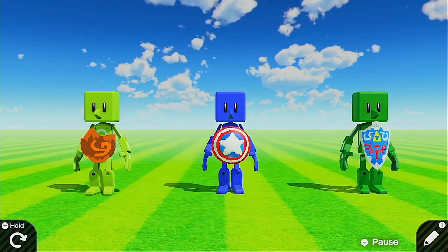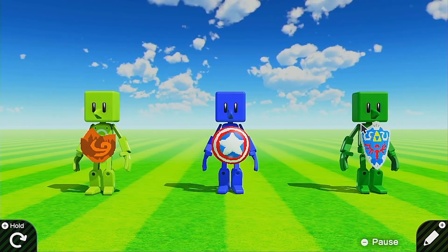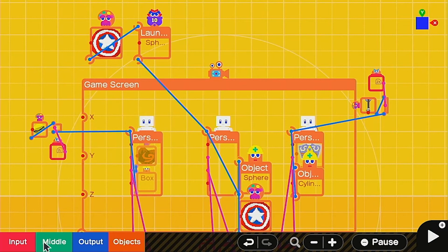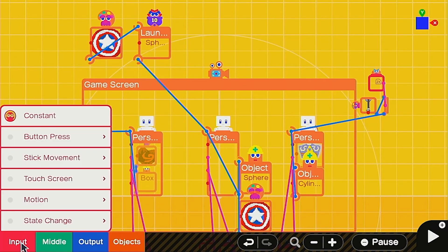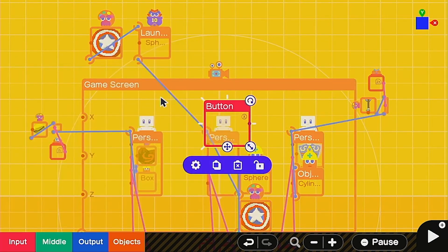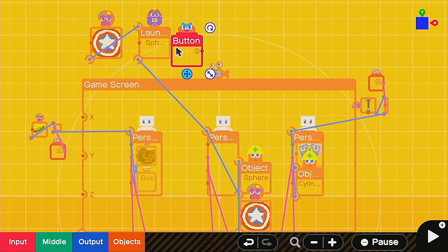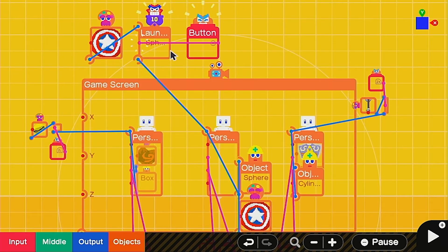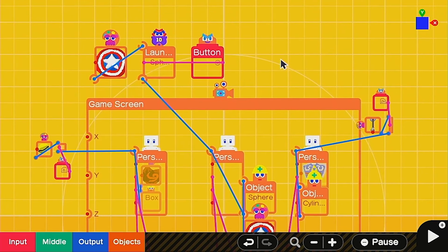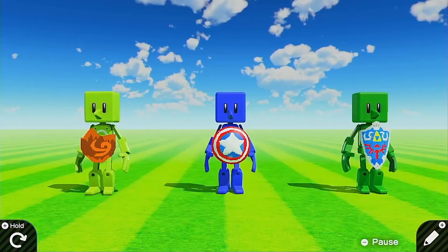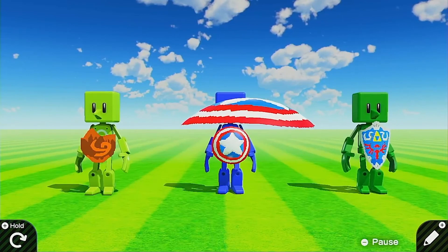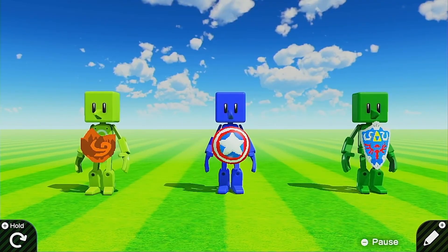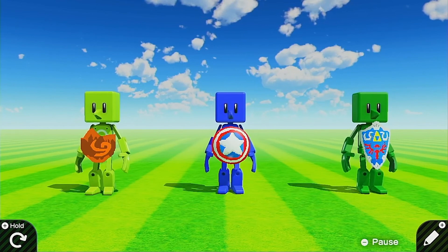There we go — it's looking pretty good. Of course we don't have any control over it yet, so let's assign a button. Go to Input > Button Press and make it the X button, just to keep it easy. Now we should be able to control it, and we're throwing the shield at will — which is perfect. We can't throw it too fast either.